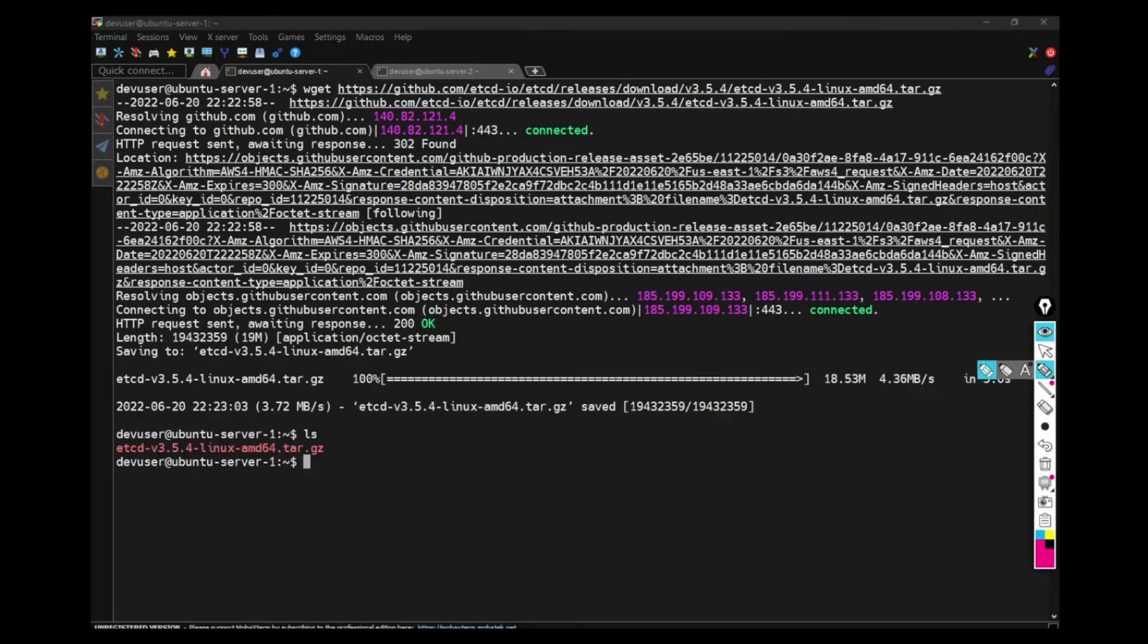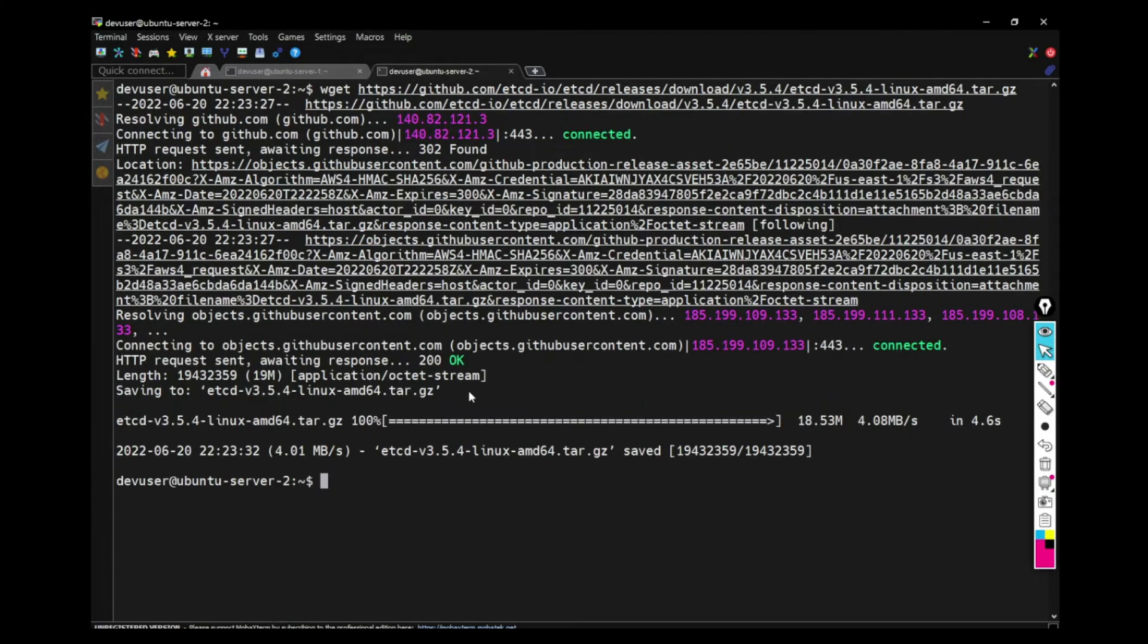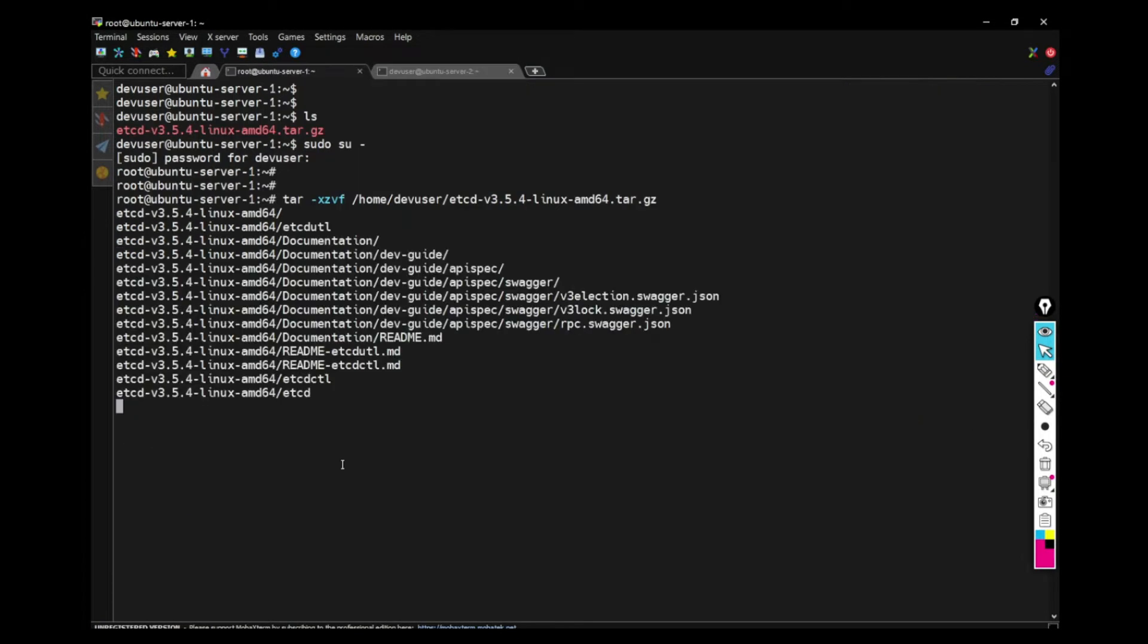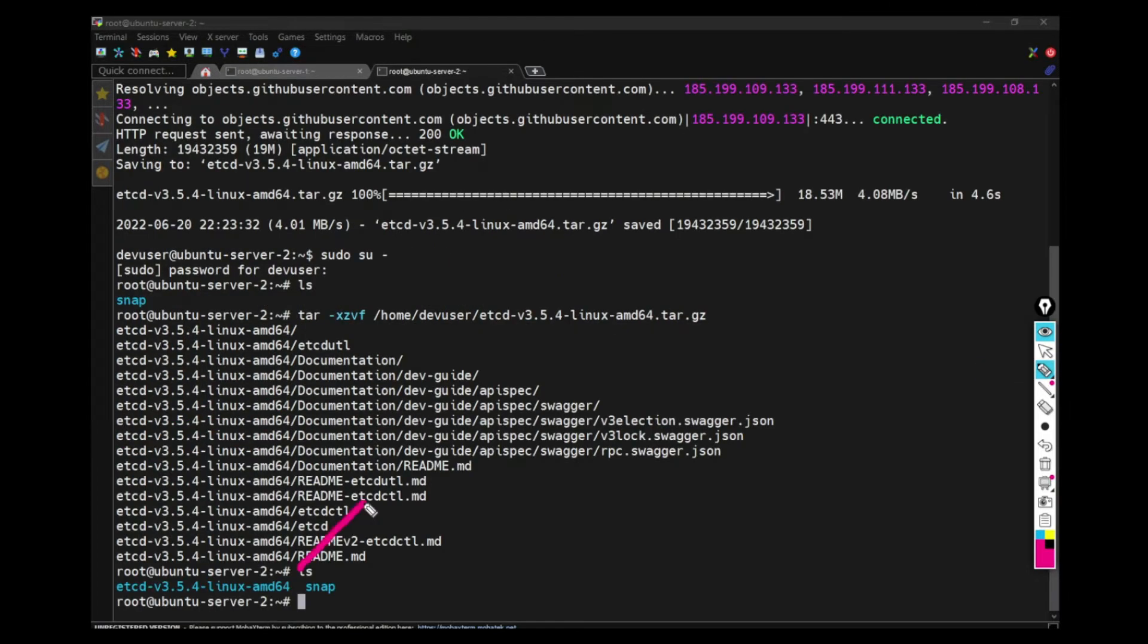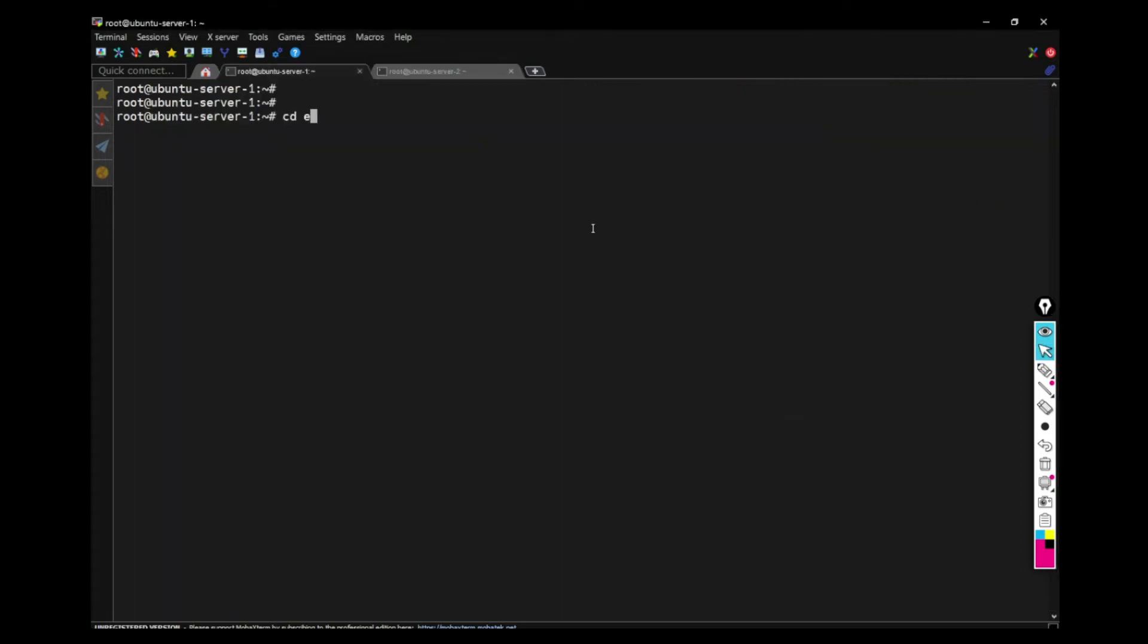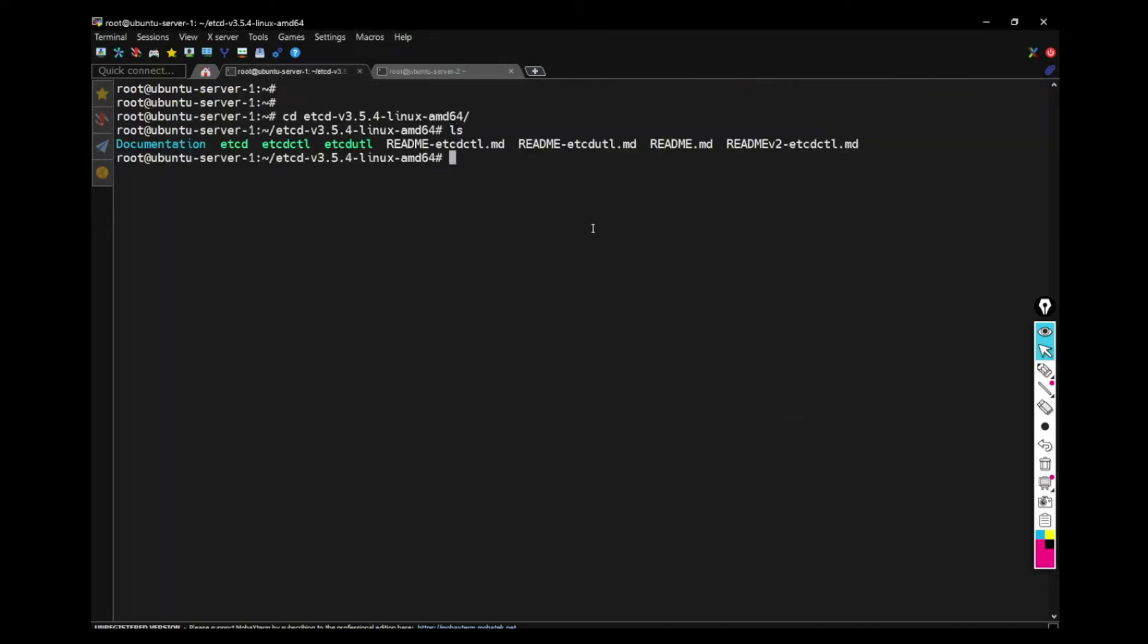Do the same thing in other machine. Also download in the other machine as well. And then you have to extract the tarball and then you will get the actual folder. Now CD into it and you can already see there are ETCD and ETCDCTL binaries.